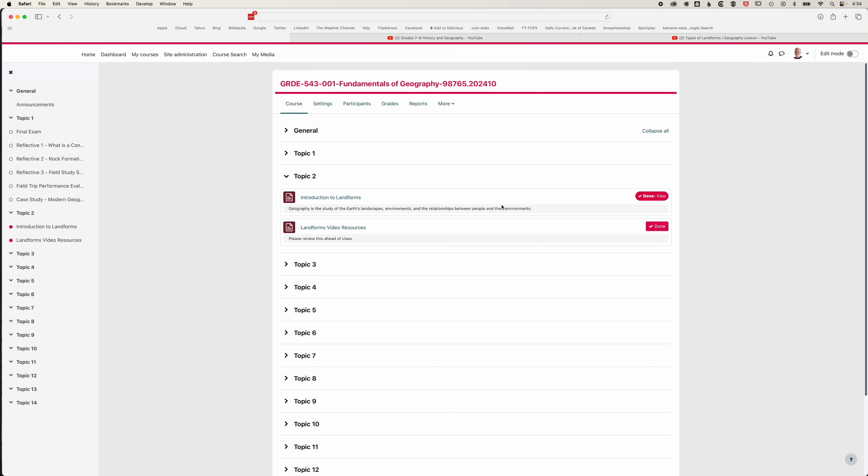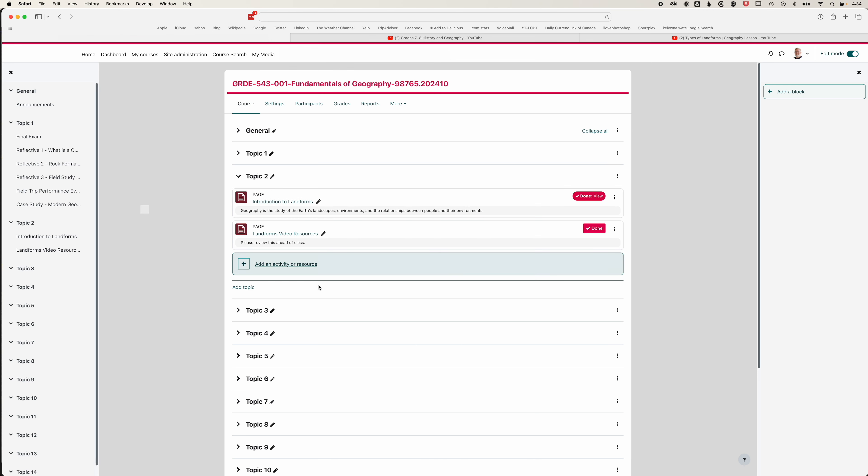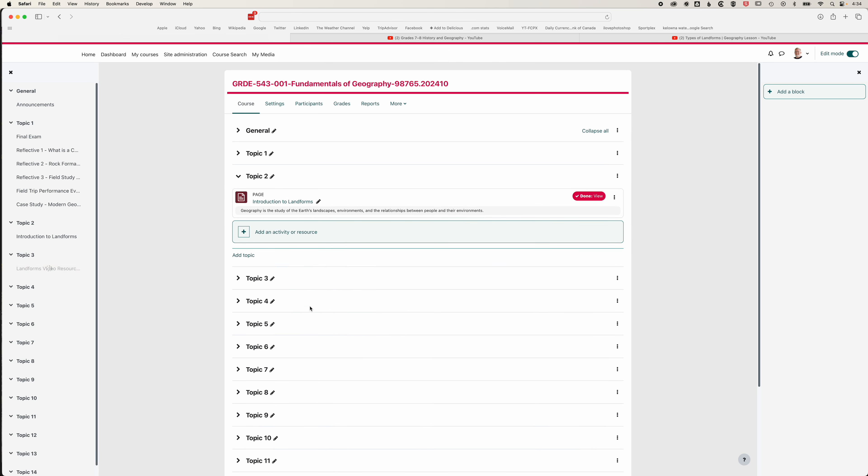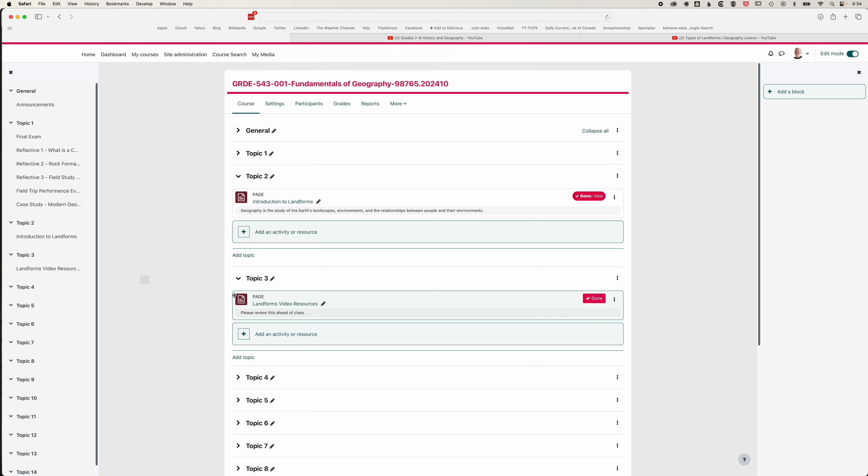So that's how to add a page within Moodle. If you accidentally add a page within the wrong section, it's really easy to drag these around. We can just hover over and drag this to a different topic and it will drop it into a different location on your course.